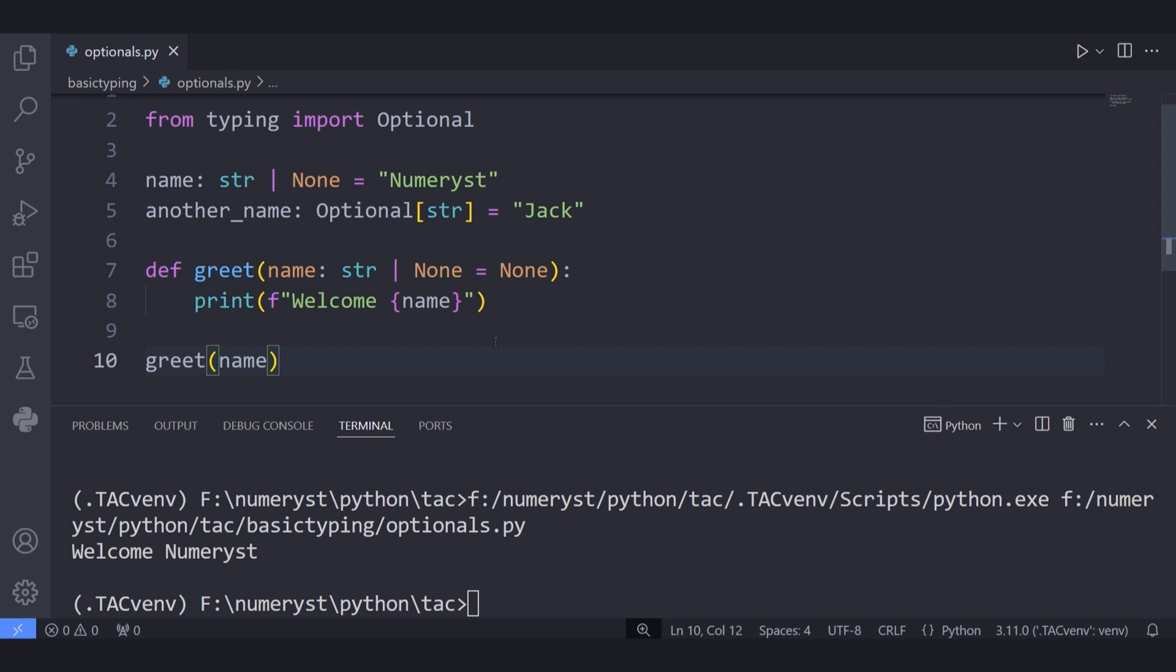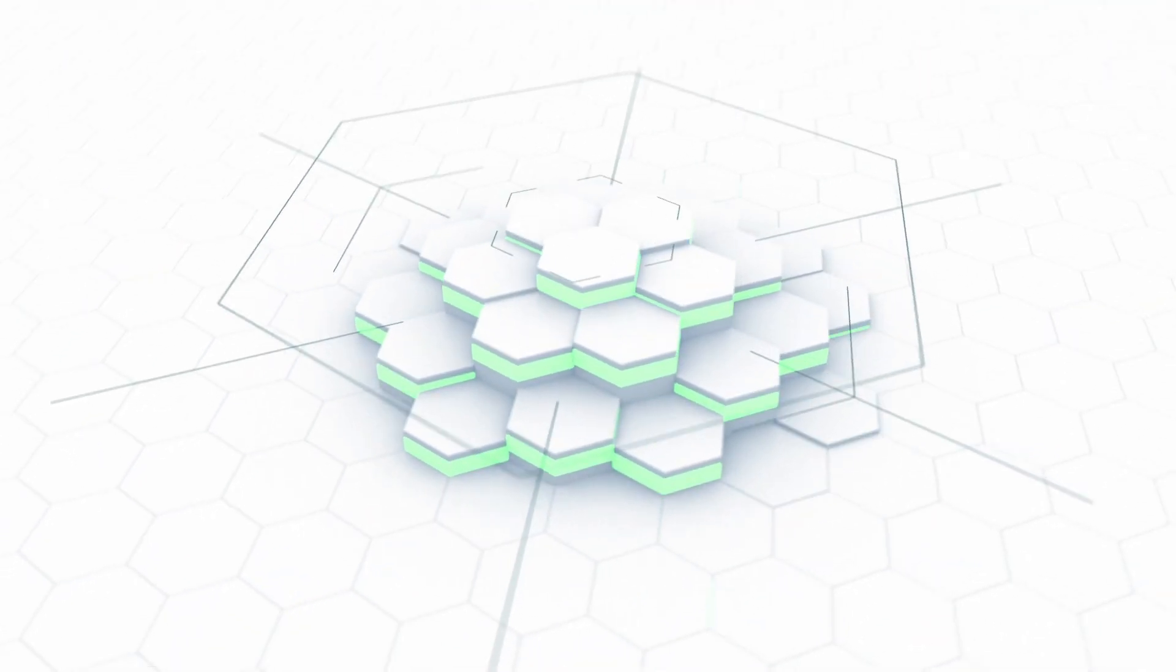Also do not forget to like this video and subscribe to my channel to not lose future content on Python typings for beginners.